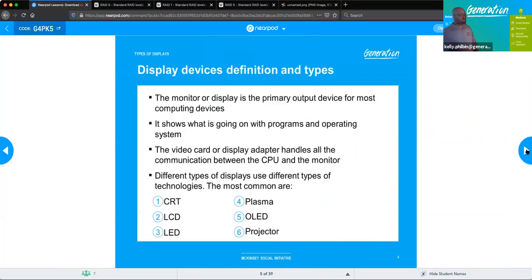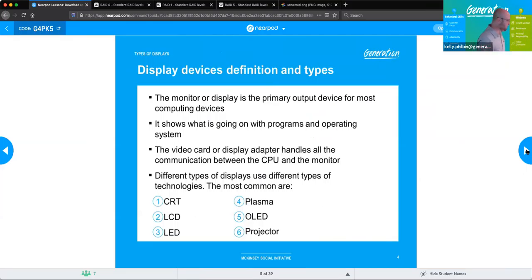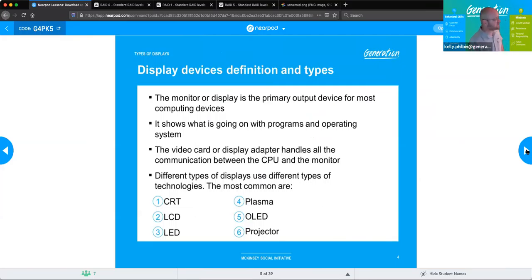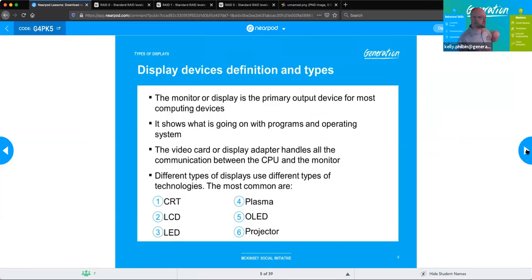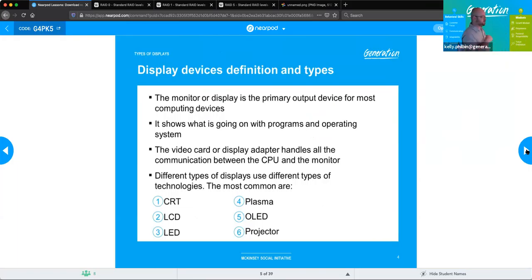Display devices — by definition, they're typically an output device for visual representation of whatever medium you are trying to use. They show what's going on with the program and the operating system. The video card or display adapter handles all communication between the CPU and the monitor so that it can come out in a recognizable form.